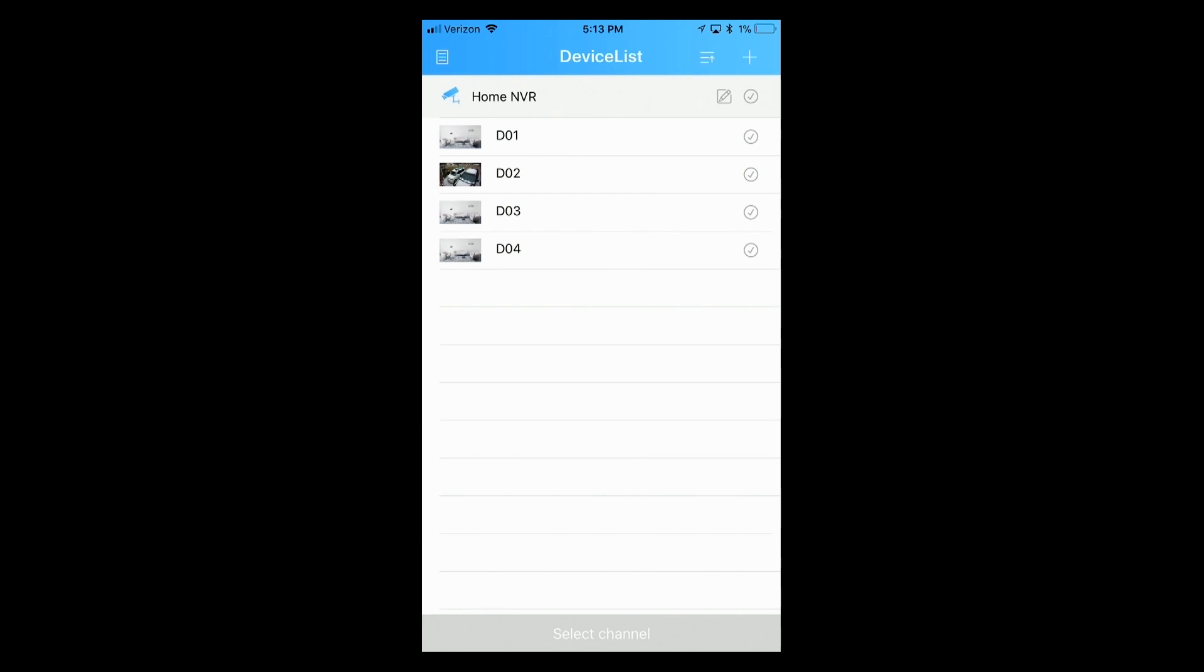Once I click there, I'll select the camera that I want to see the footage from. Click on the checkmark next to that camera and click start preview.